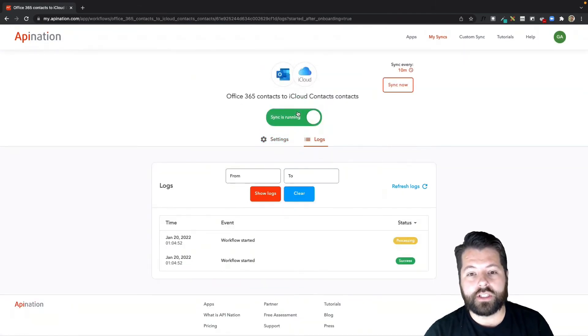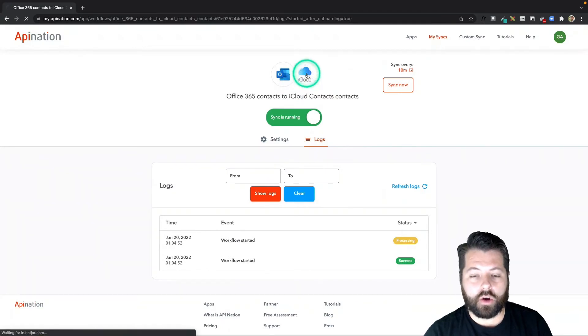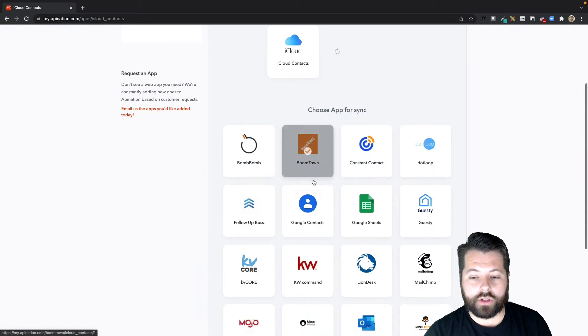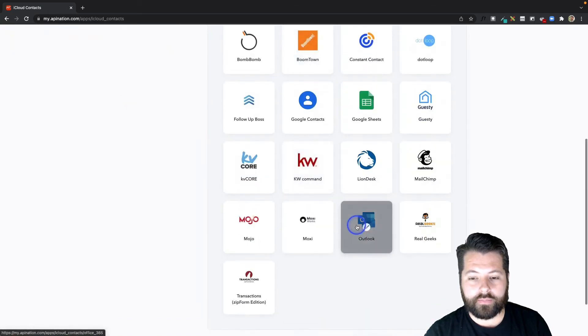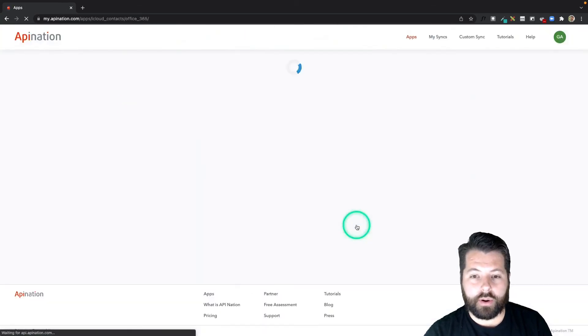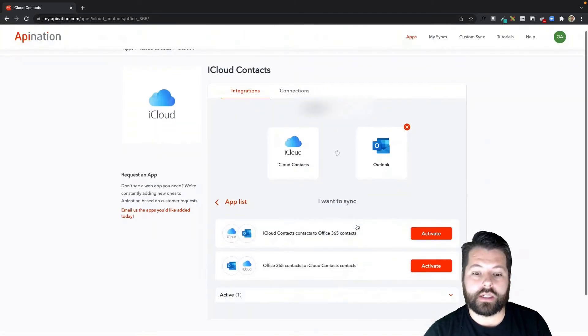We have our first sync running. Now I'm going to click that iCloud bubble at the top to go back to the iCloud syncs, choose Outlook again, and we're going to set up the partner sync to complete this two-way sync.